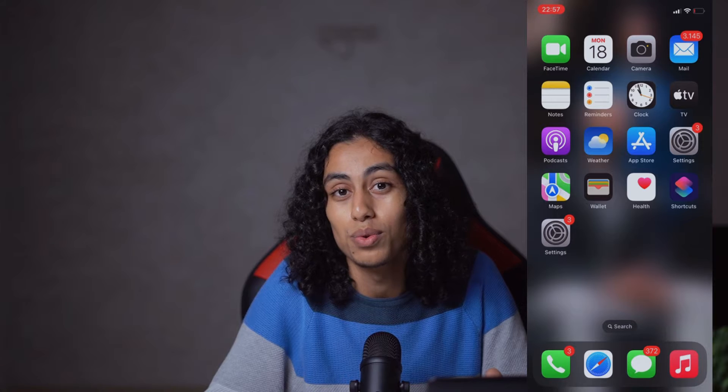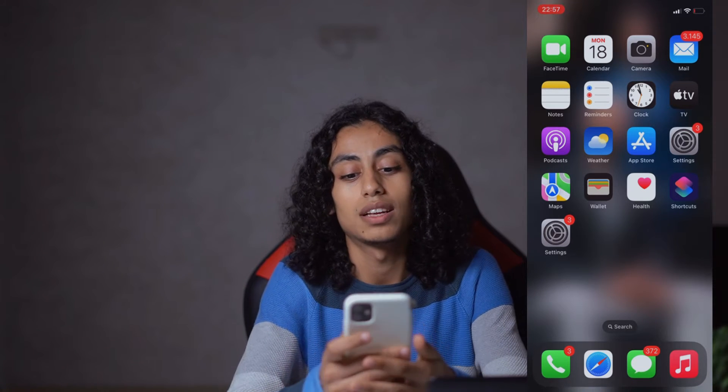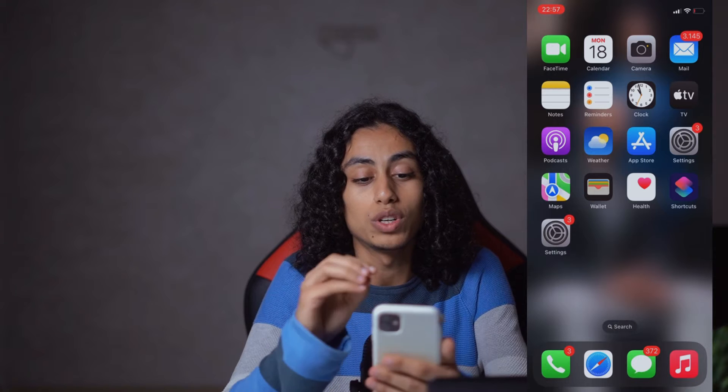Hey guys, I hope you're all doing well. Welcome to another video. For today's video, I'm going to show you how you can fix Instagram live screen not showing up. It's not something that's going to take you a long time, so just follow what I'm going to show you and you're going to be able to solve that problem.